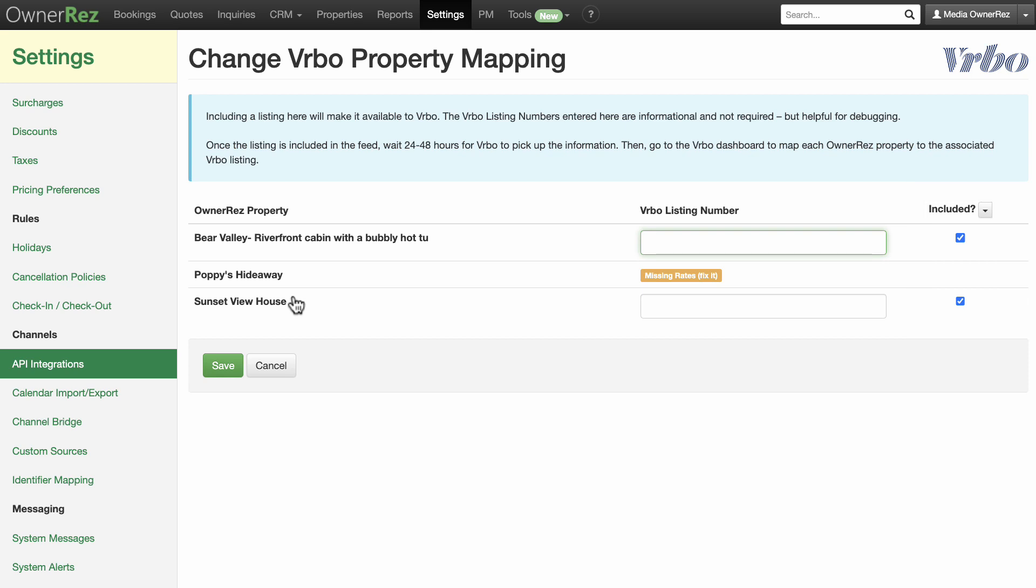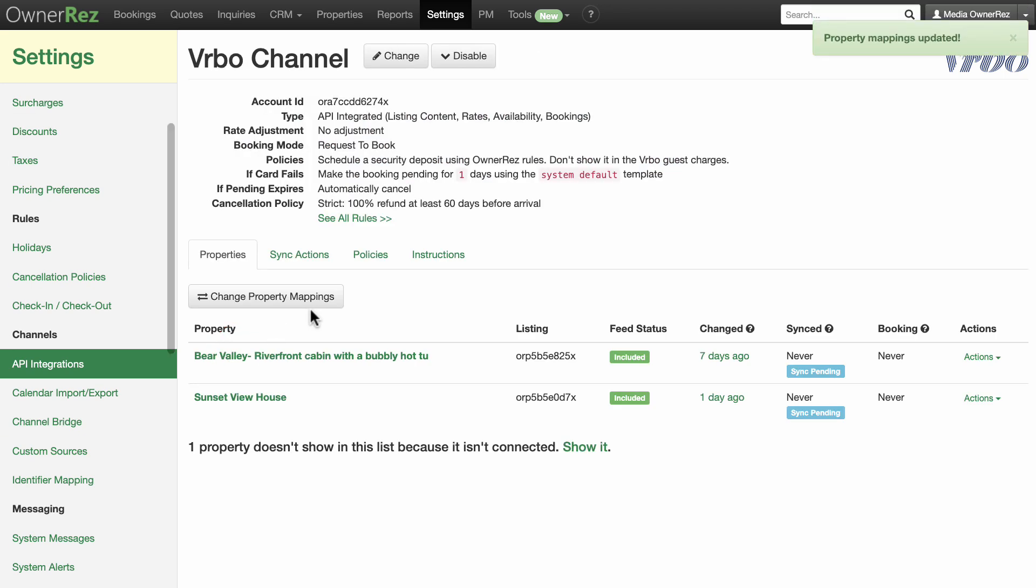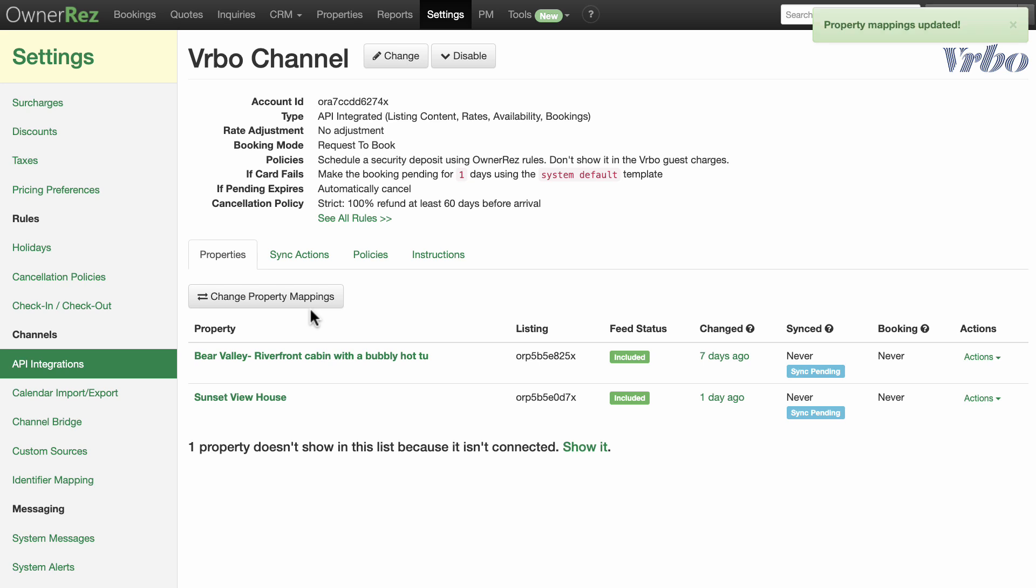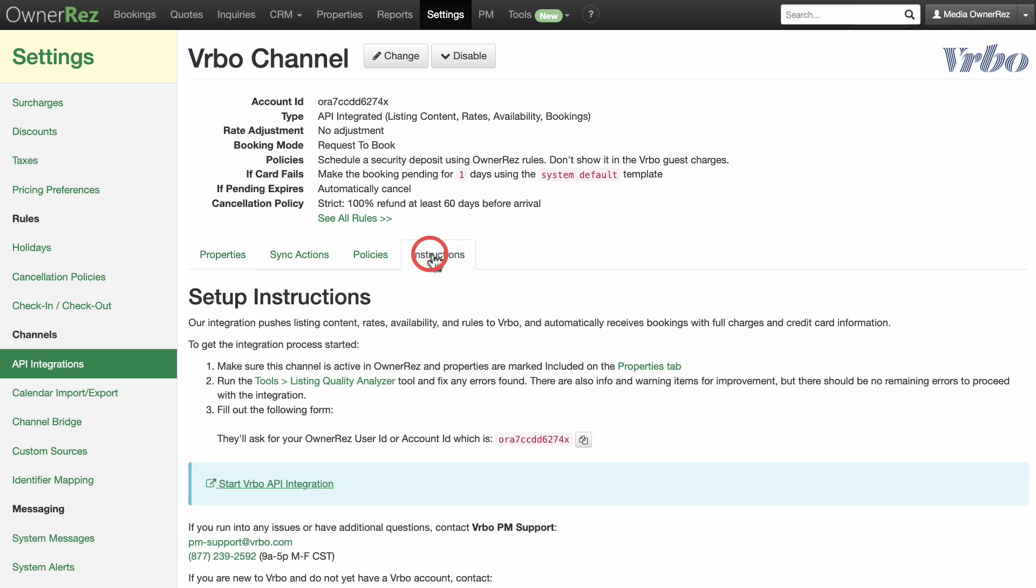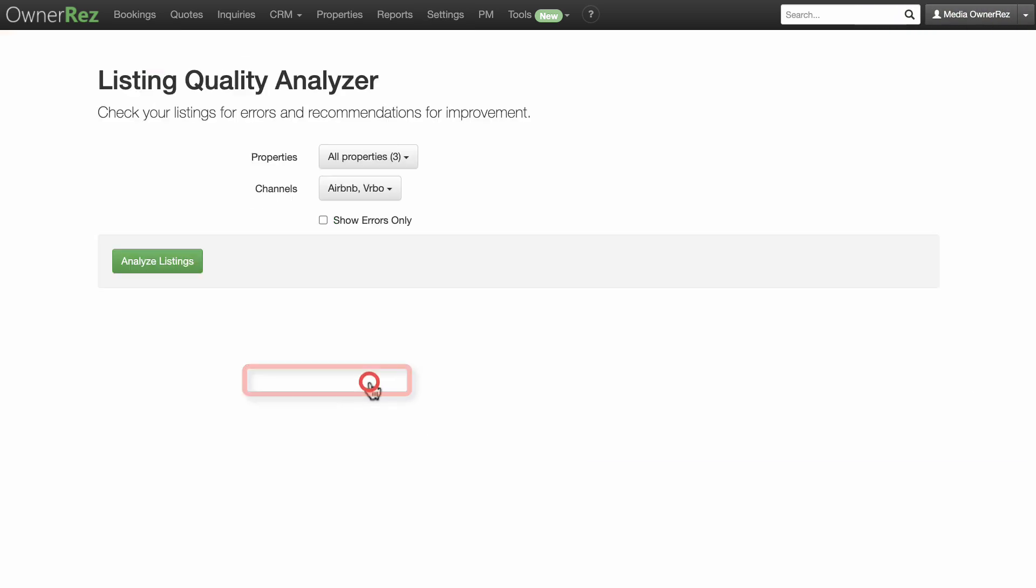Start the Vrbo API integration process. Unlike Airbnb, the Vrbo API integration is not fully automated. Vrbo still has to go through a manual process on their end to activate the connection. For this reason, you will probably see your listings disappear for a couple hours or maybe even a couple days. And if it doesn't appear to be working after 48 hours, please let us know so we can follow up. Make sure you've run the listing quality analyzer and cleared any errors.